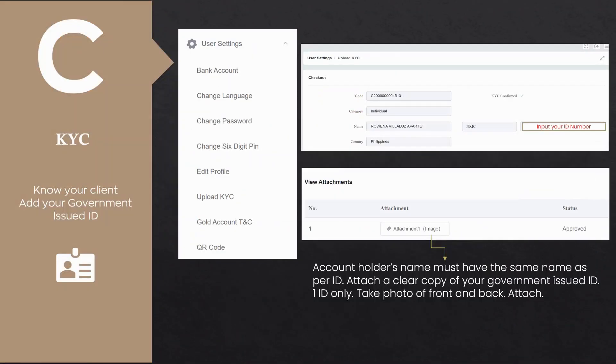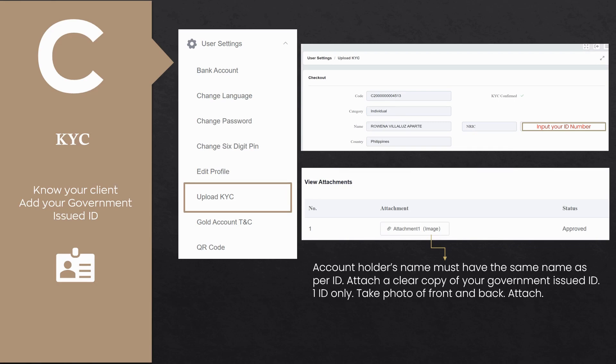Access the menu by clicking the three-bar icon located at the top right of the screen. On the left panel, select user settings and proceed to upload KYC. Double-check the government-issued ID number under the NRIC box. Make sure there is no dash. At the bottom of the section, attach a copy of your ID front and back.